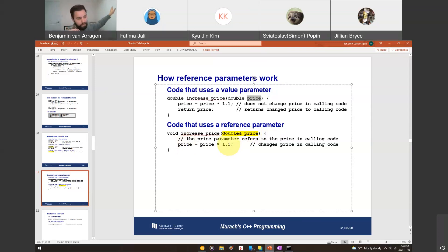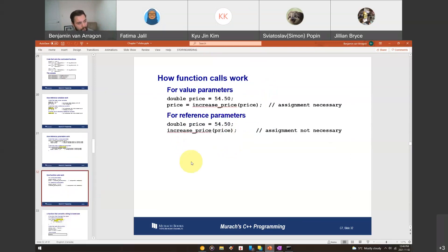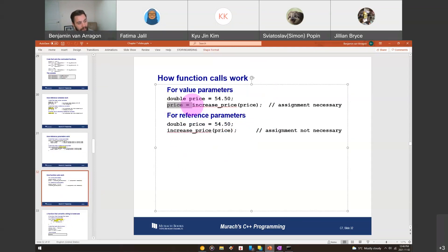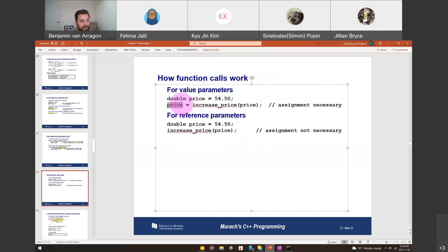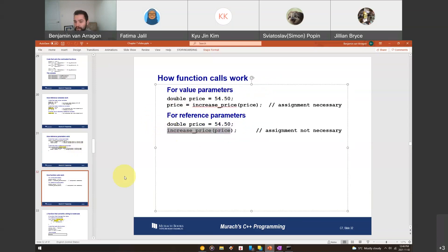With a reference parameter using the ampersand symbol, you don't need a return statement. It actually changes the value in the calling code — not a copy, the actual value in memory. So if we pass a reference to price and multiply by 1.1, it changes to 5.5 back in the calling code automatically. When we go back to print it, it's already the updated version. You just call the function and it's done.